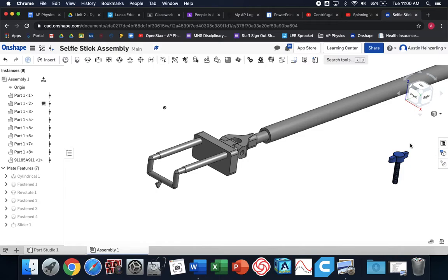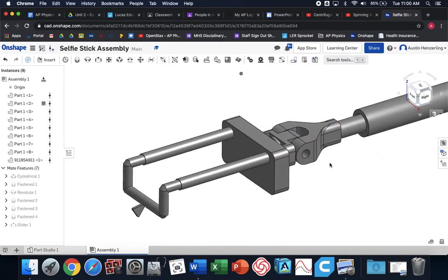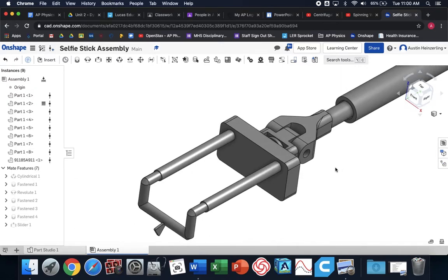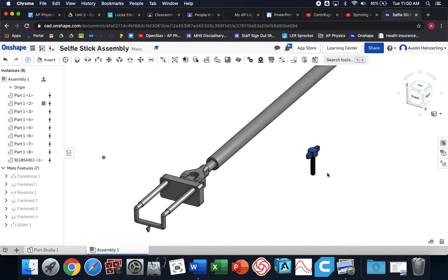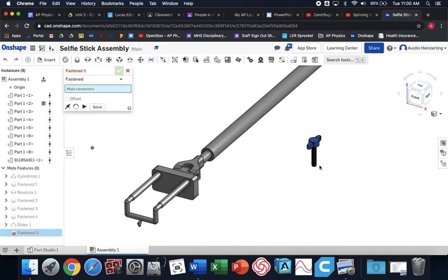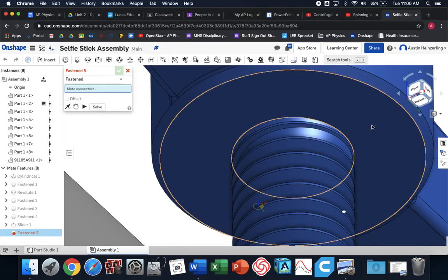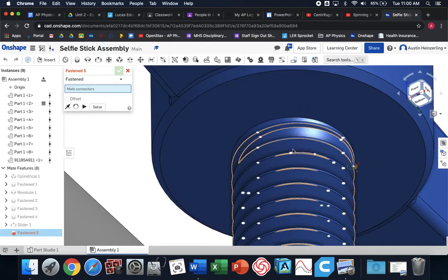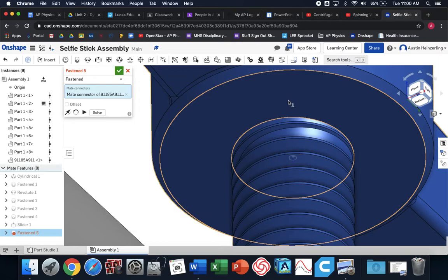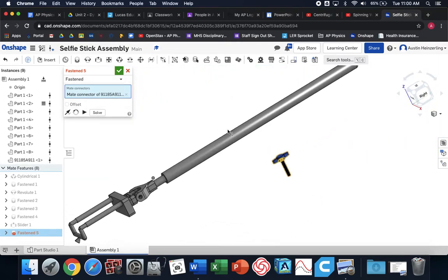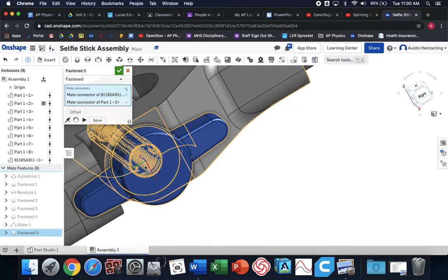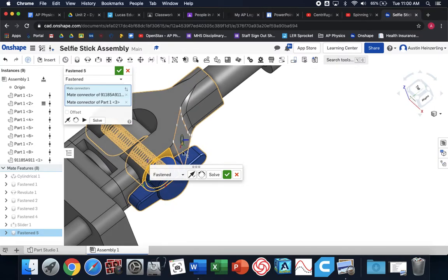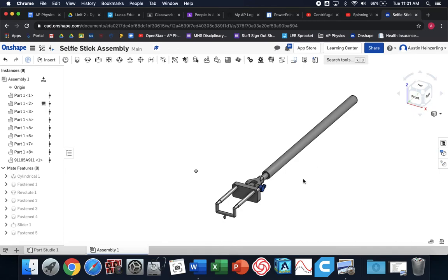The last piece is the screw that I got from McMaster Carr. That goes right inside this hole. This is a screw. It's supposed to be tightened down or fastened together. So I'm going to use the fastened mate. I want the very middle. Do you see how my yellow icon is in the center? And then I want it to be flush with this surface. Now it did it in the right direction. And there you have it. There is your assembled selfie stick.